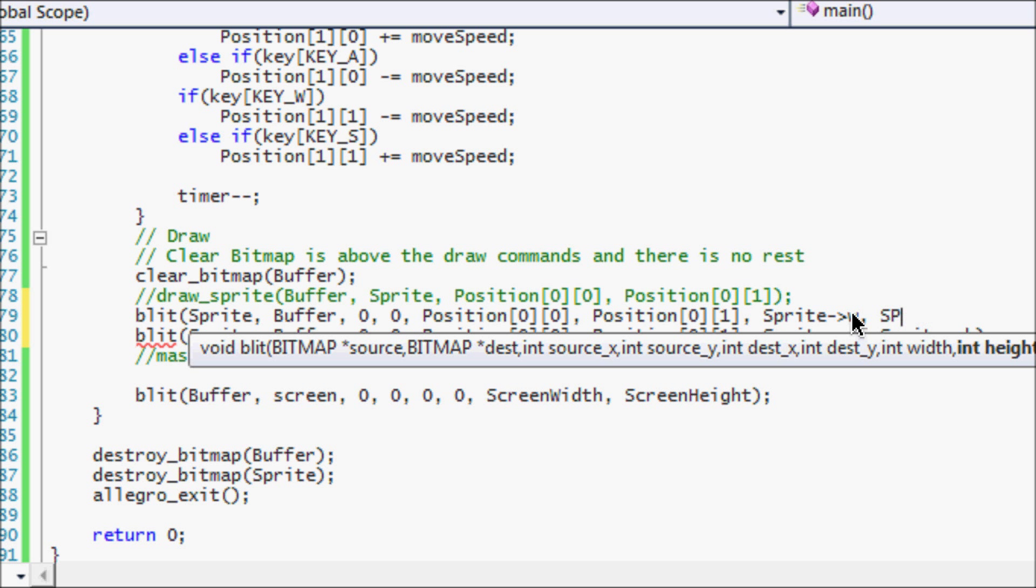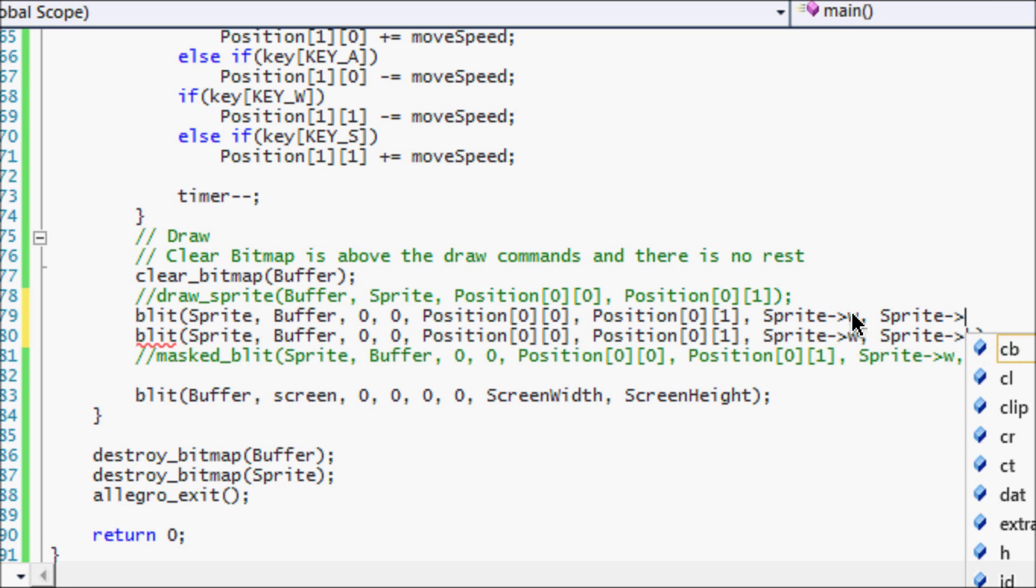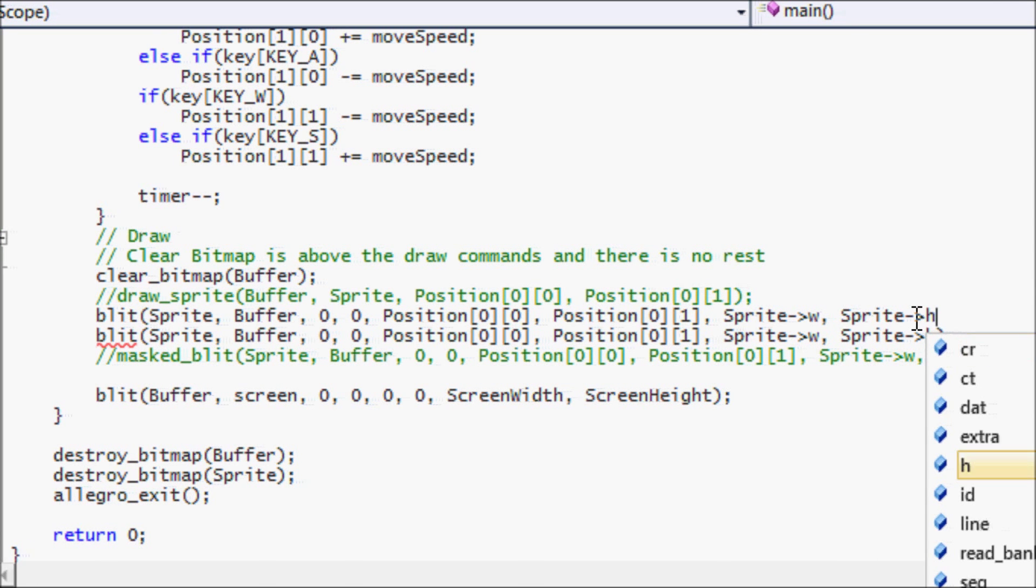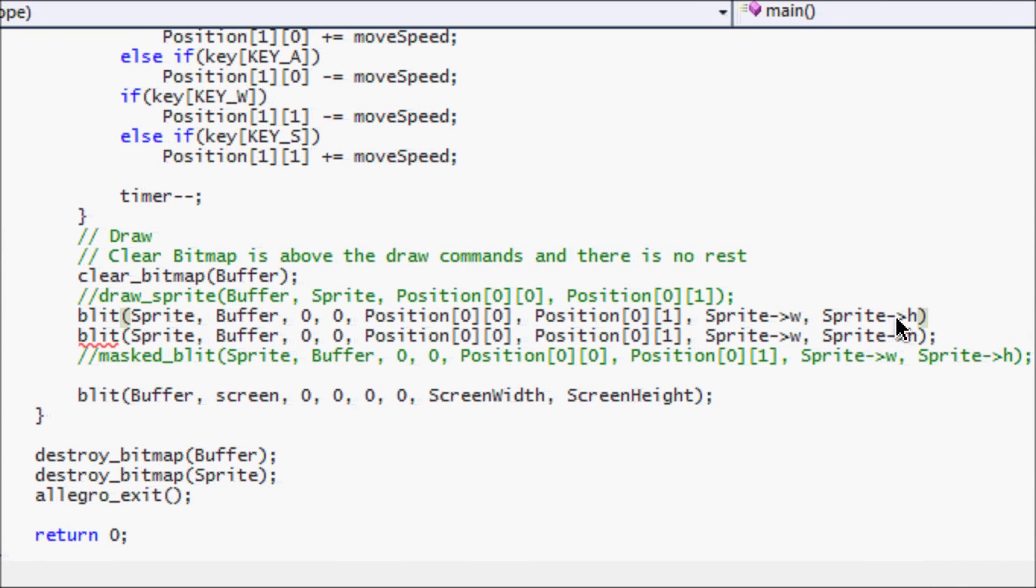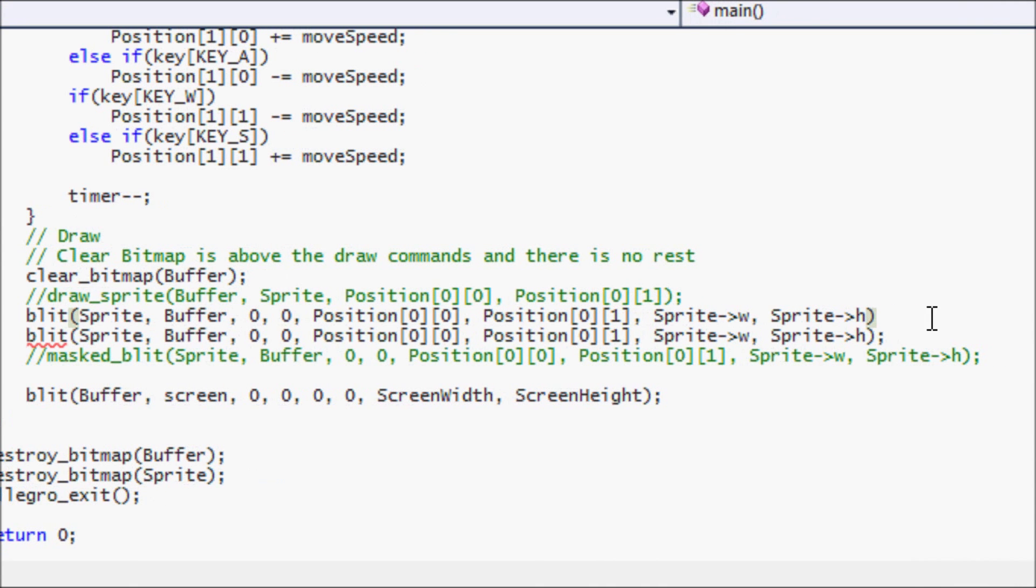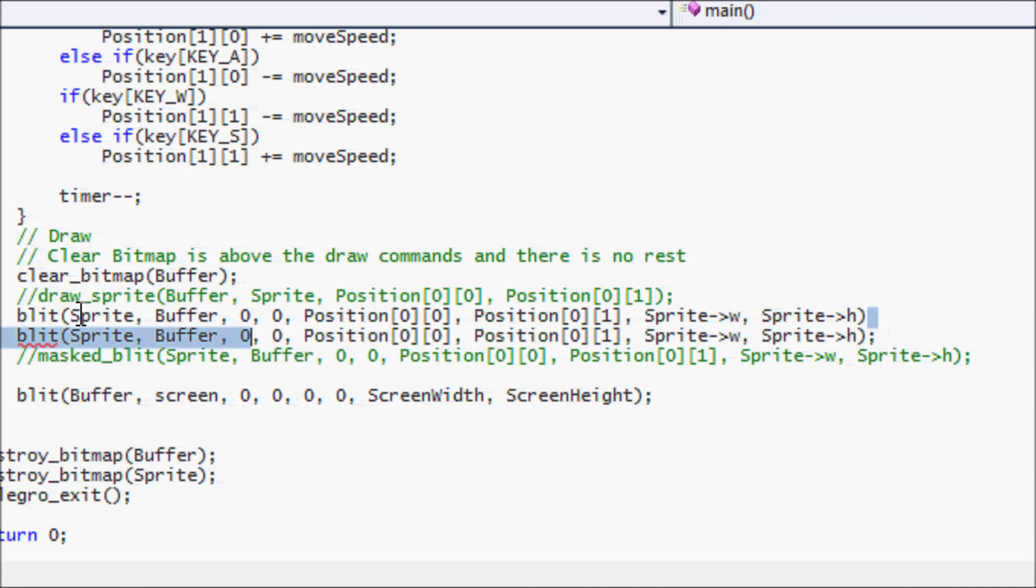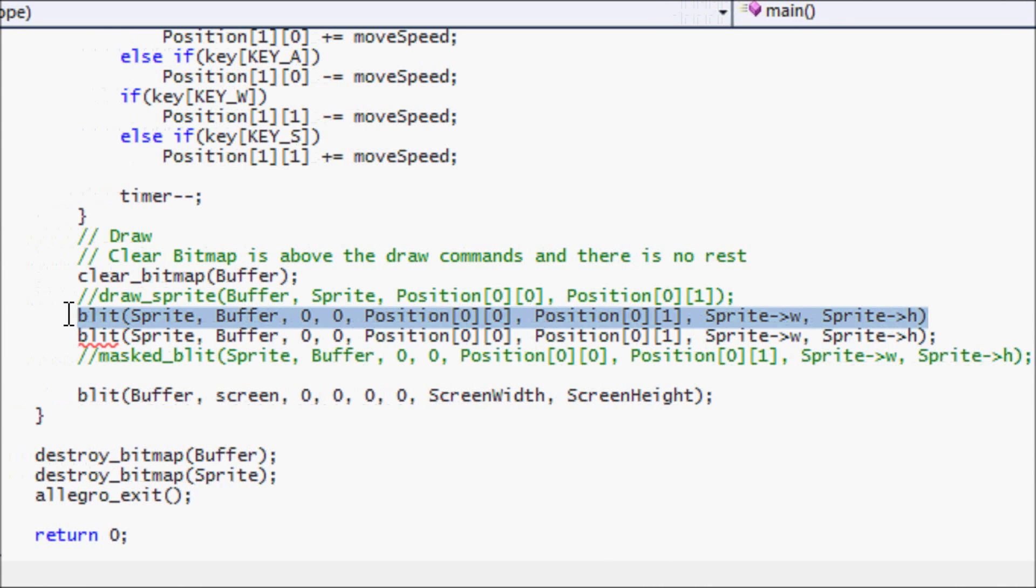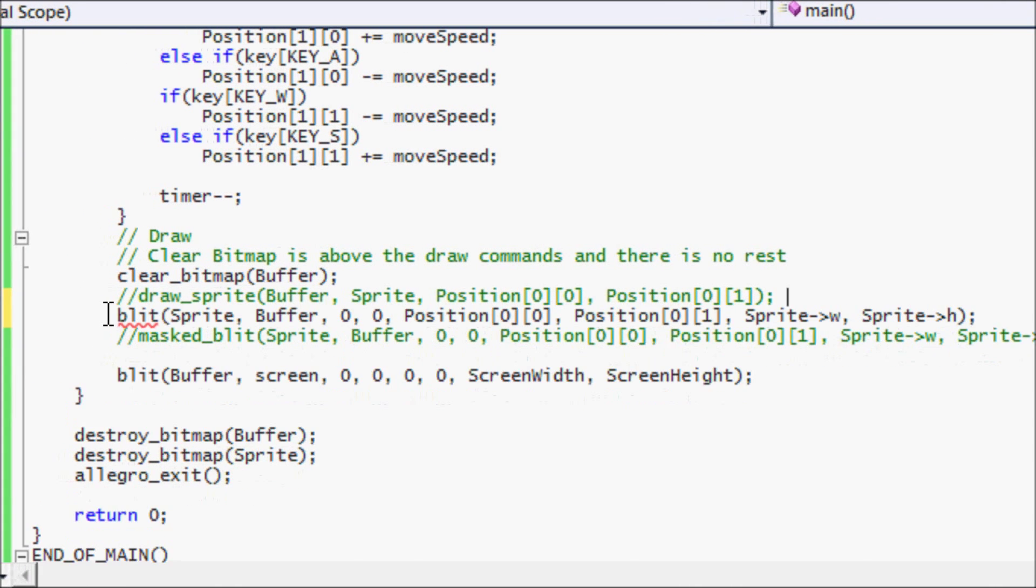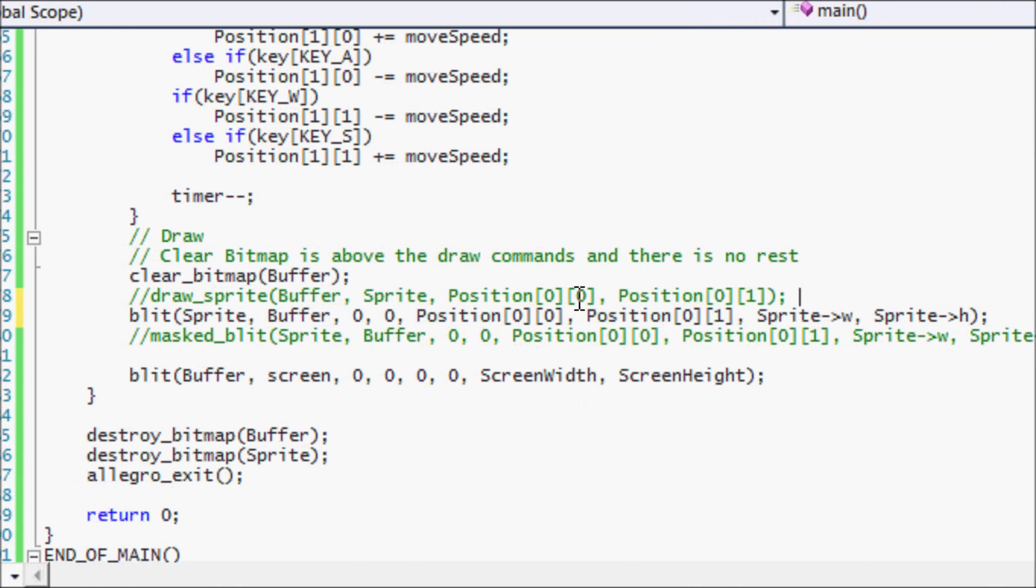And we'll put sprites, dash, point, arrow, right arrow. And we'll put H for the height. And then that will give us the width and the height of the sprite.